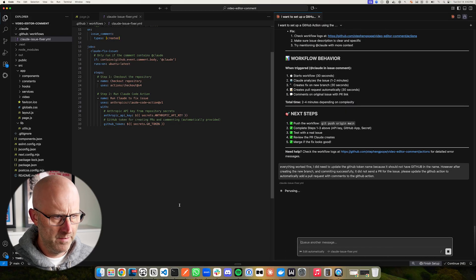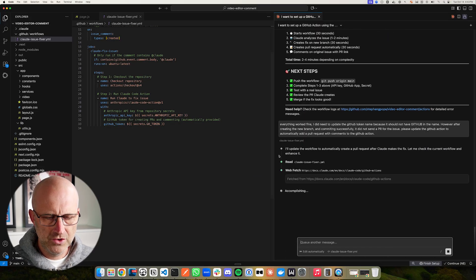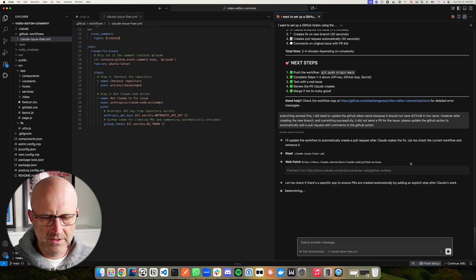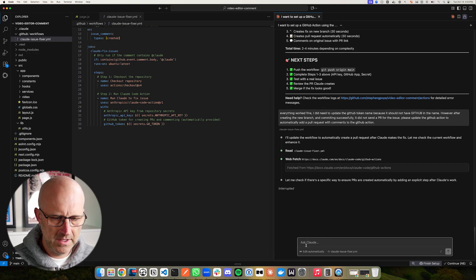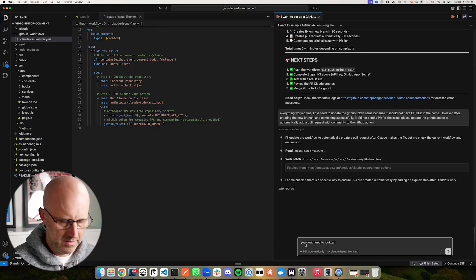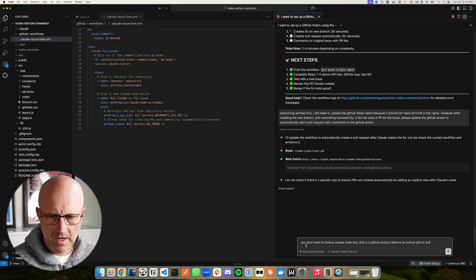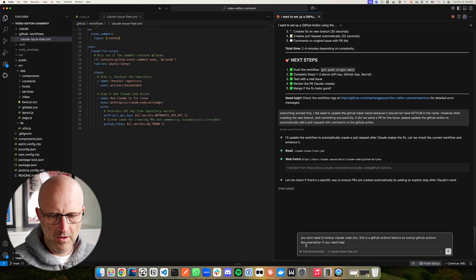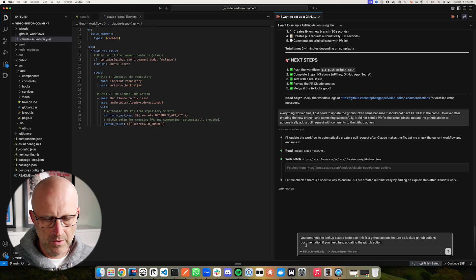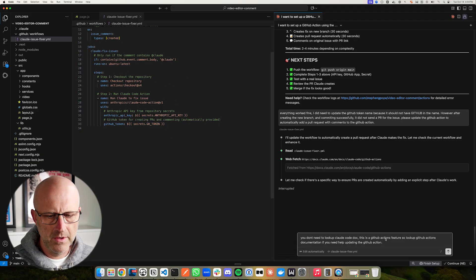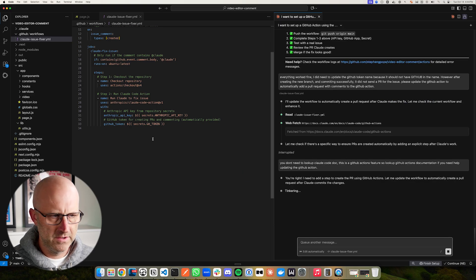One thing I've noticed is that sometimes when it's trying to figure out something related to GitHub Actions, it keeps asking Claude. But in reality, this isn't a Claude Code thing — this is a GitHub thing. So I'm going to stop it and say: you don't need to look up Claude Code docs, this is a GitHub Actions feature, so look up GitHub Actions documentation if you need help updating the GitHub action. We've already done what we needed to do with Claude Code. What we need is an additional step that, when this is successful, it creates the pull request — it has nothing to do with Claude Code at this point.